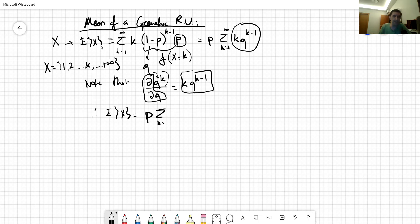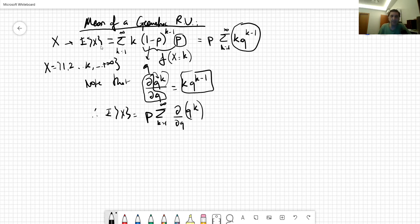If we apply this derivative operator on q^k, we obtain k*q^(k-1). So we apply this operator and sum from k equals one to infinity to obtain the expected value of X.